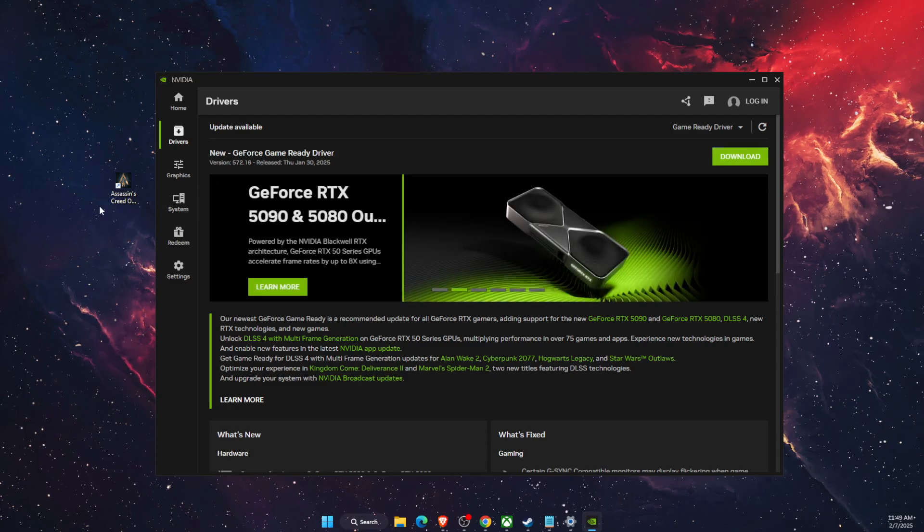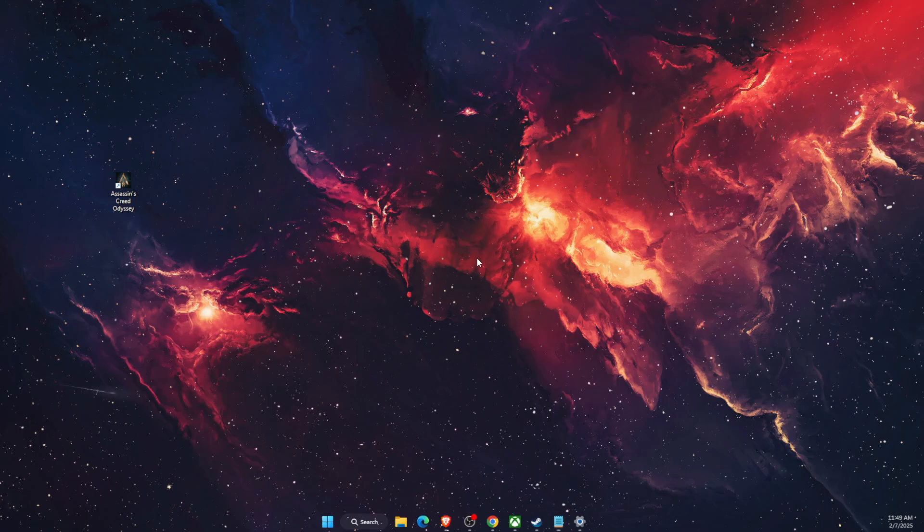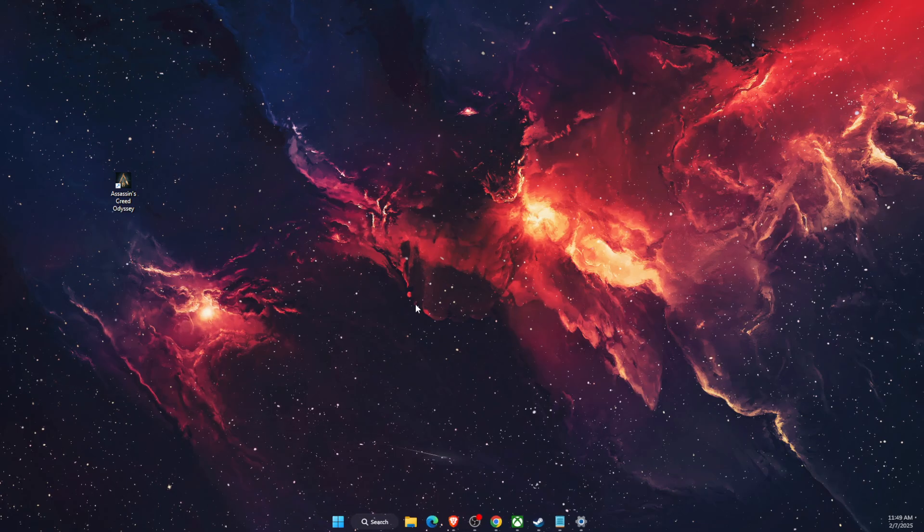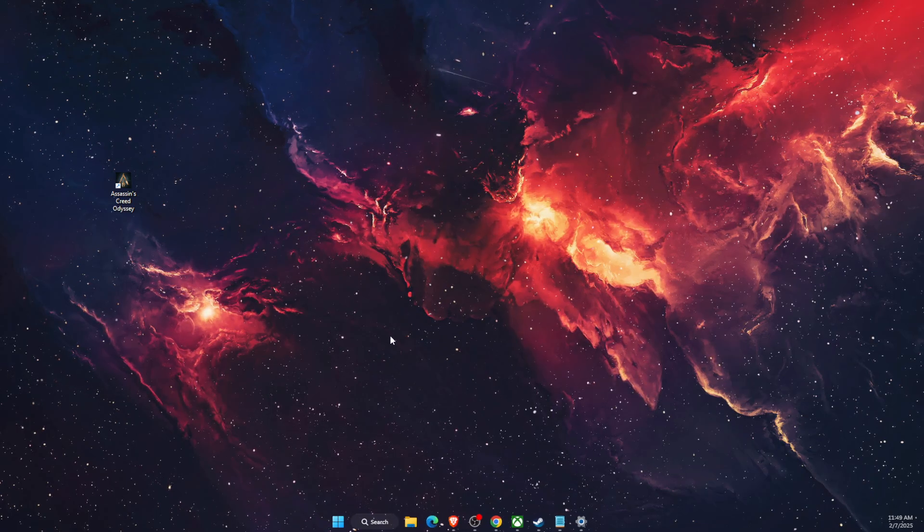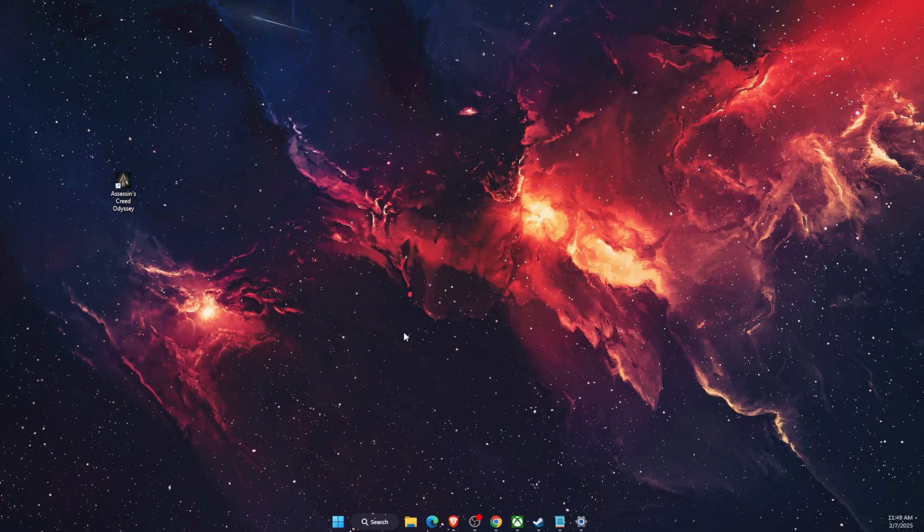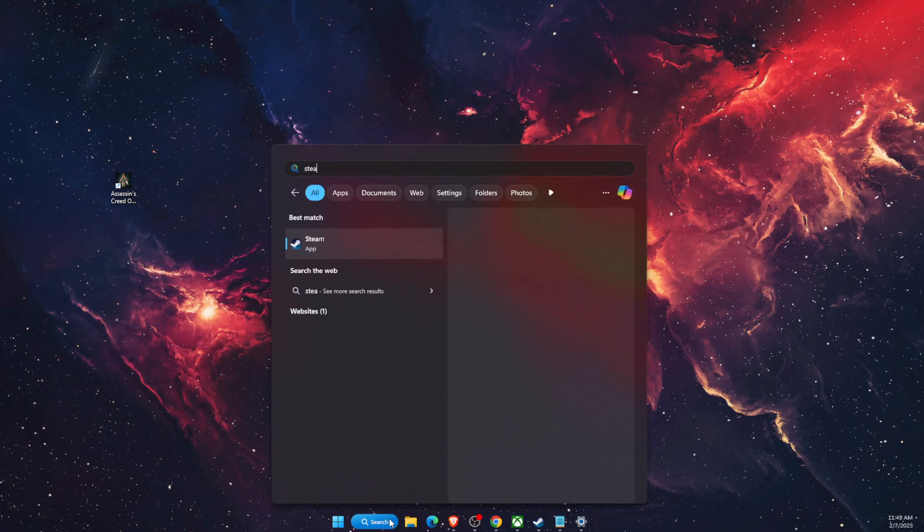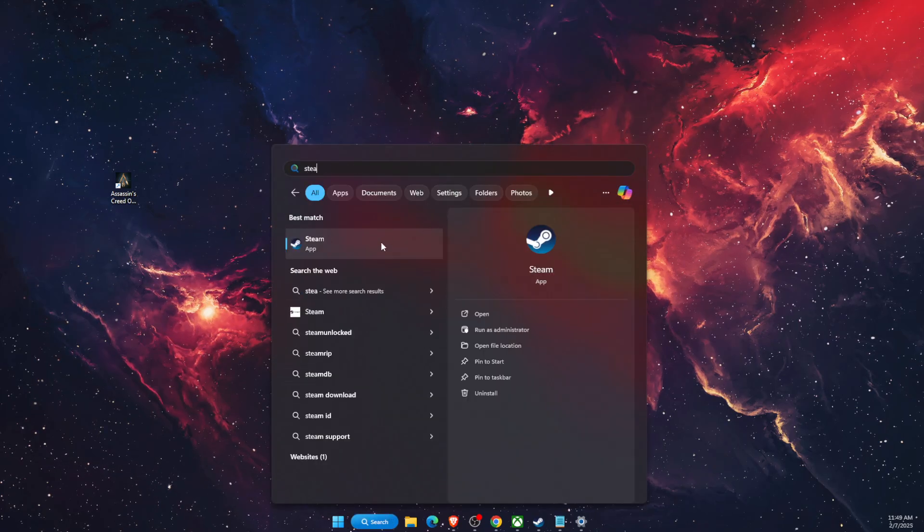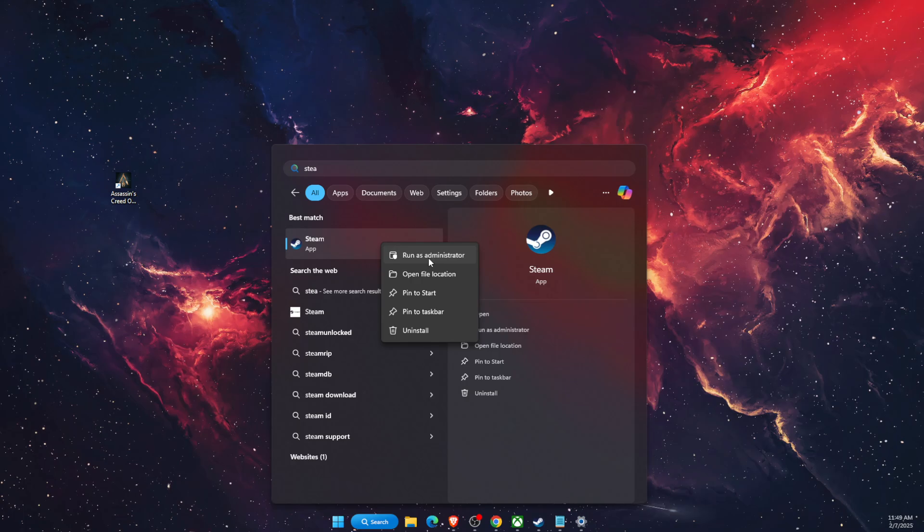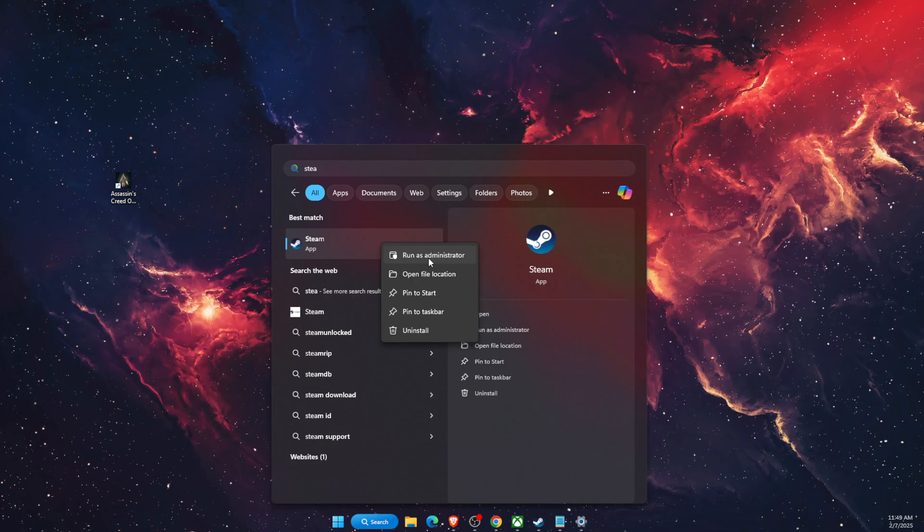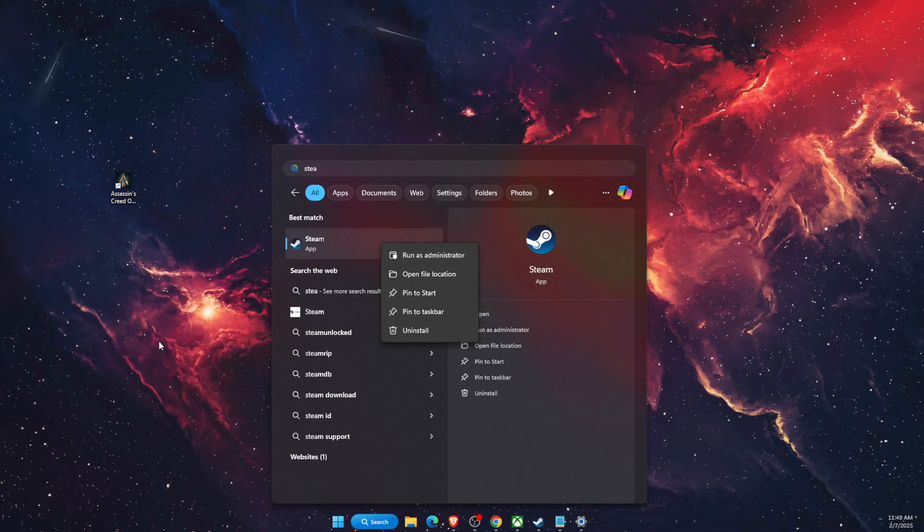If the problem persists, then if you are using Steam, you want to right-click Steam and just run it as administrator and then check if the problem persists with Assassin's Creed.